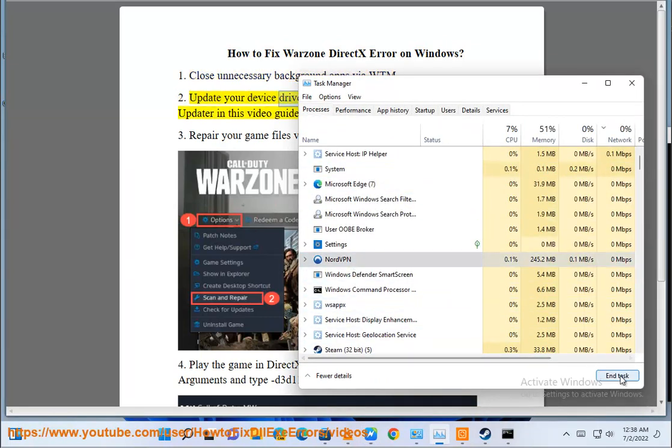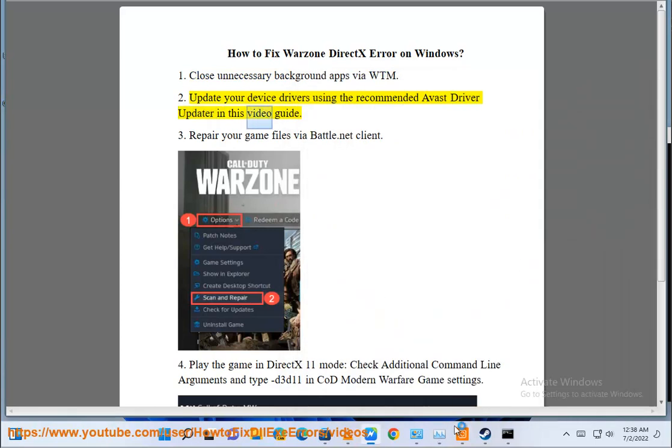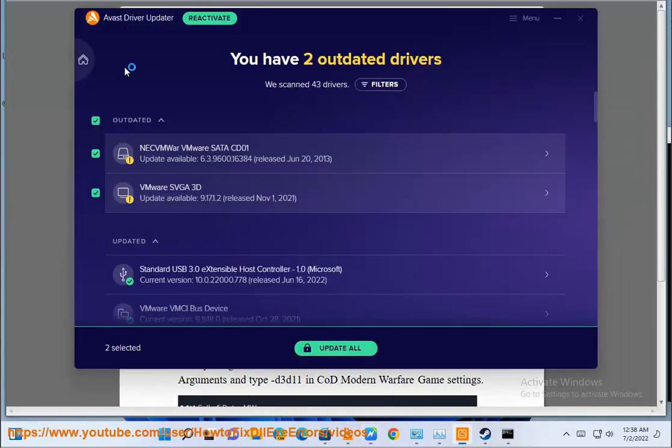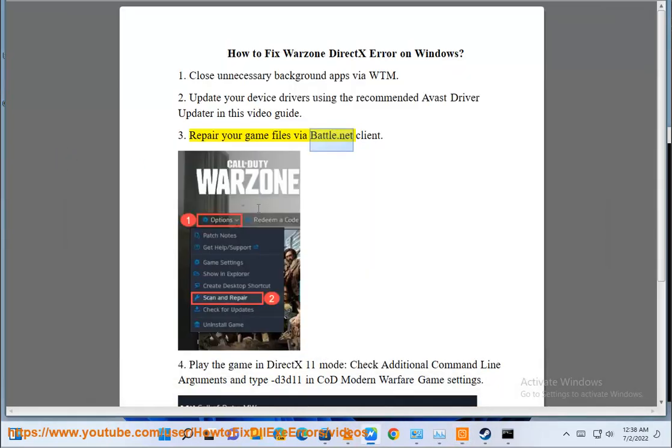Step 2: Update your device drivers using the recommended Avast Driver Updater shown in this video guide. Step 3: Repair your game files via the Battle.net client.